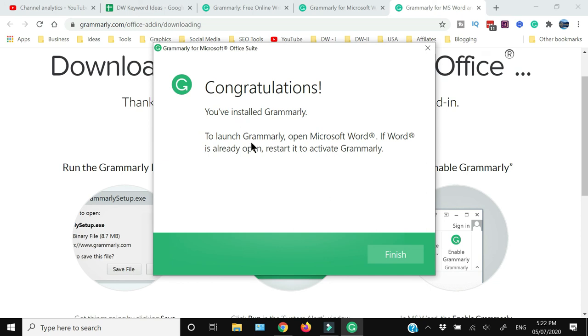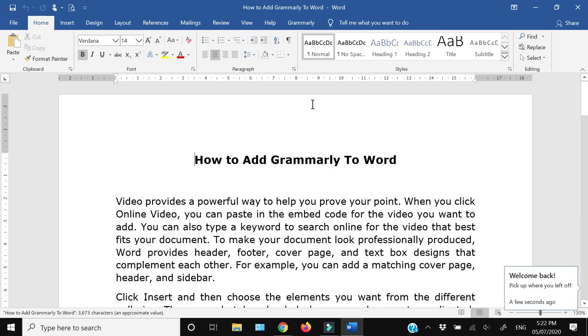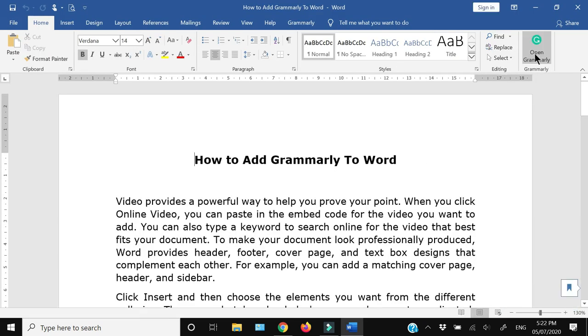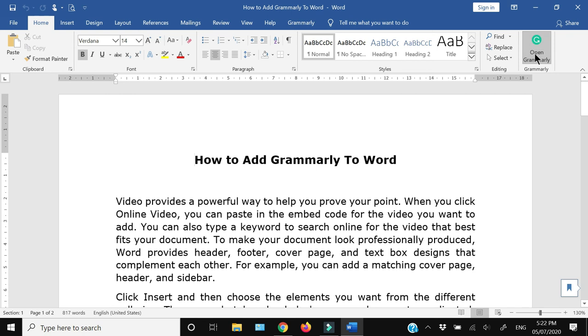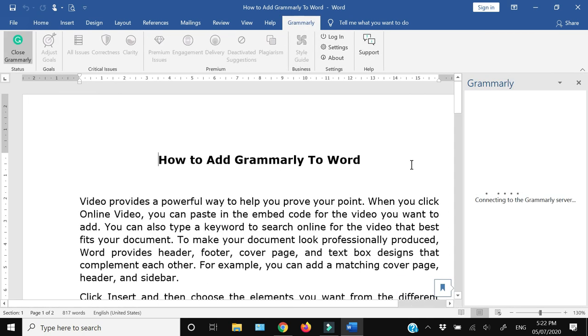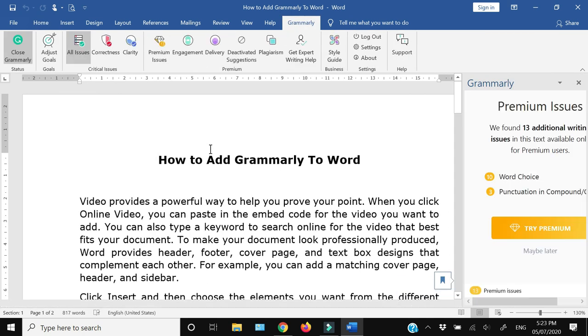Once Grammarly has been installed, open Microsoft Word, and if it is your first time, it will ask you to sign into Grammarly. You can sign into Grammarly with your Google account or you can add your email address. Once you are signed in, you're all set to use Grammarly in Microsoft Word. So this is how you can add Grammarly in Microsoft Word and this is how you can use it.